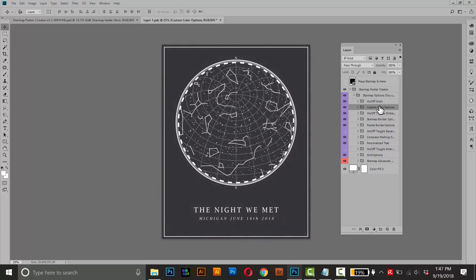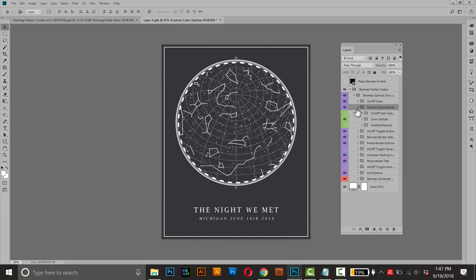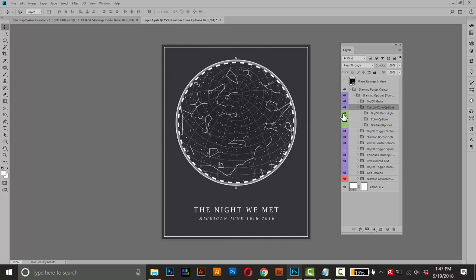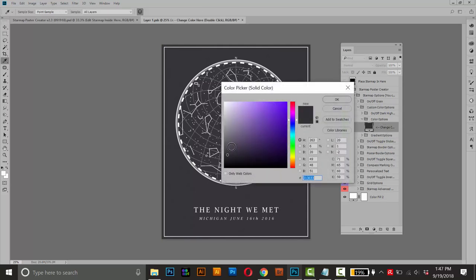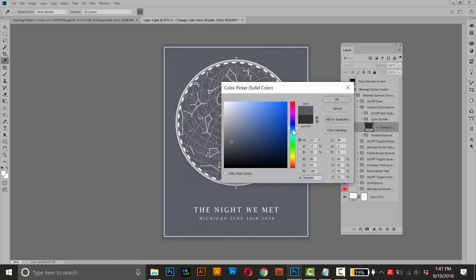This next one here, this is the custom color options. And if you open that up, it'll let you give a kind of a darker shade to the inside of the star map here. Or you can change the color itself. So as long as this is on, you can open up the color options folder and then double click this adjustment layer and just pick a different color.